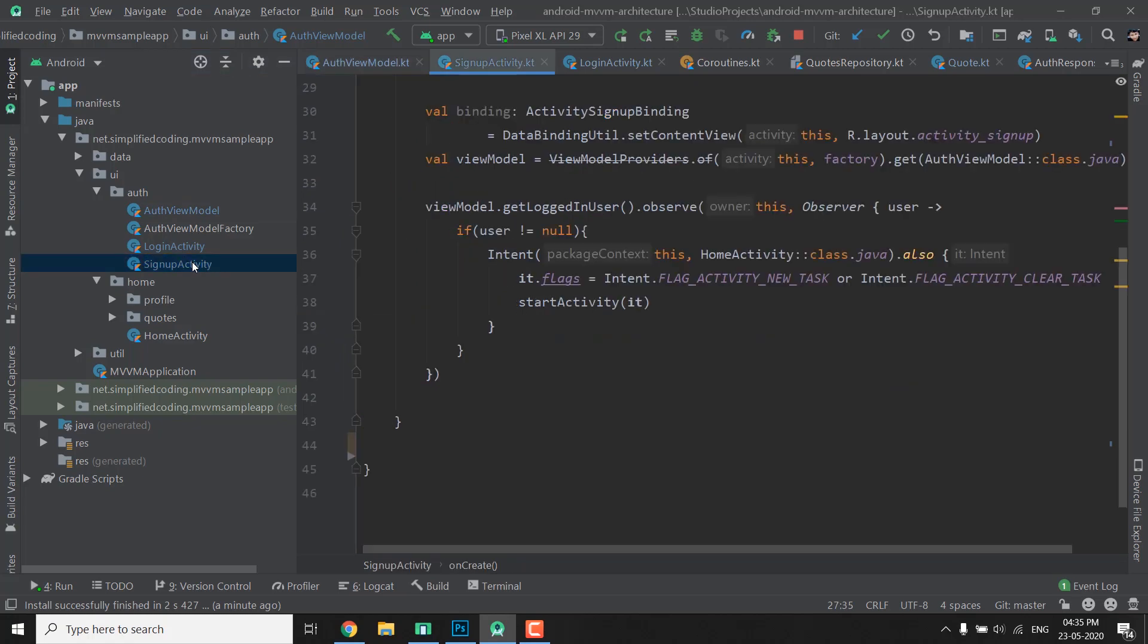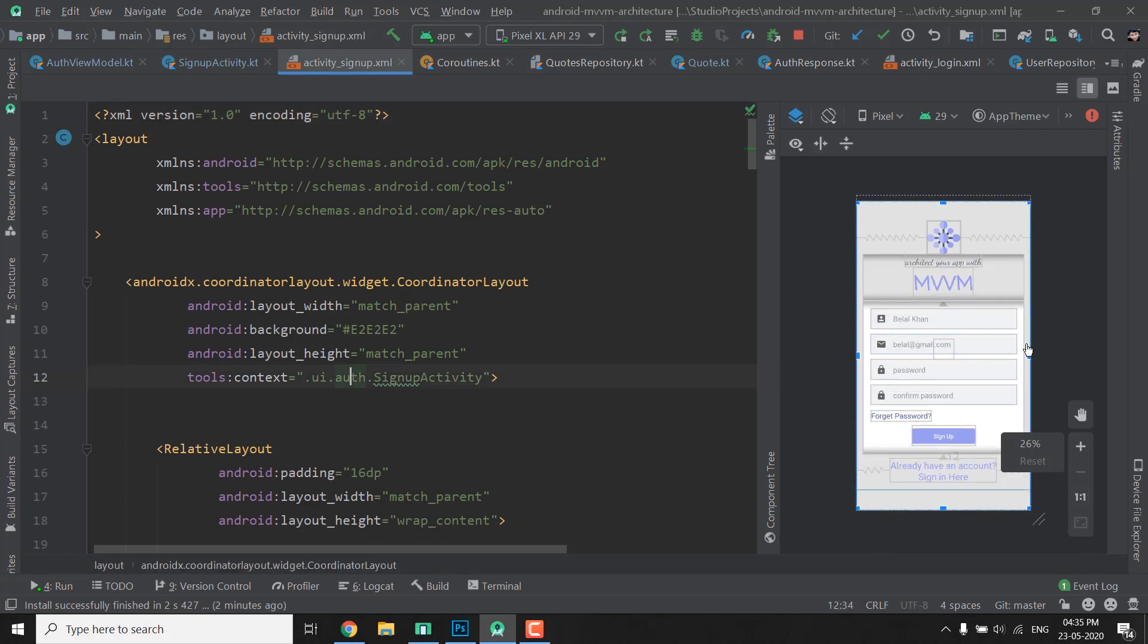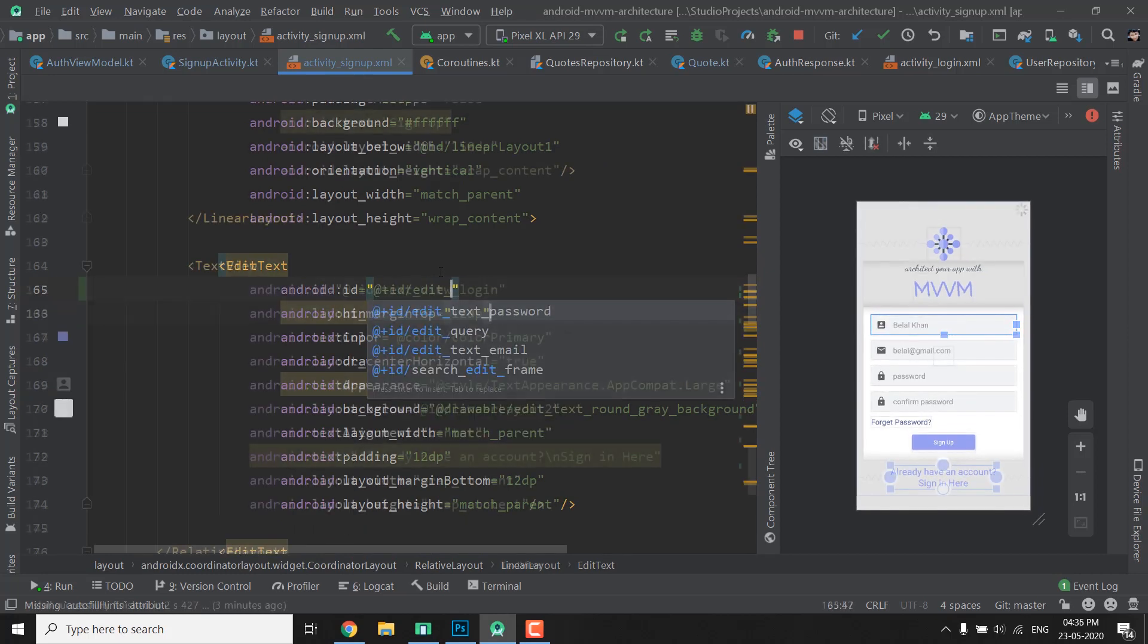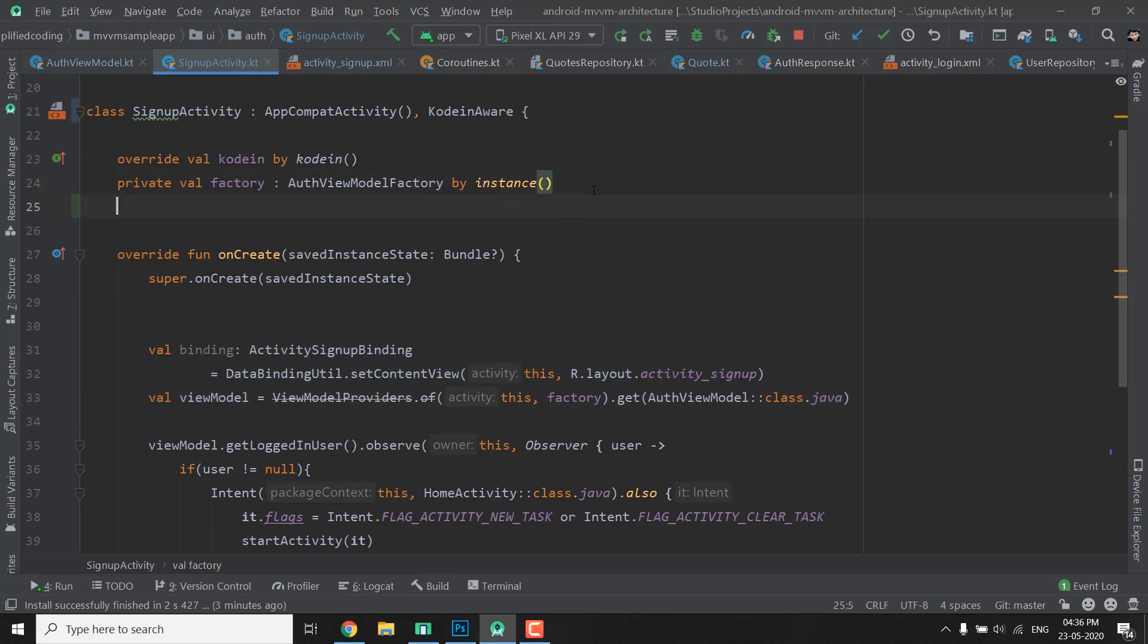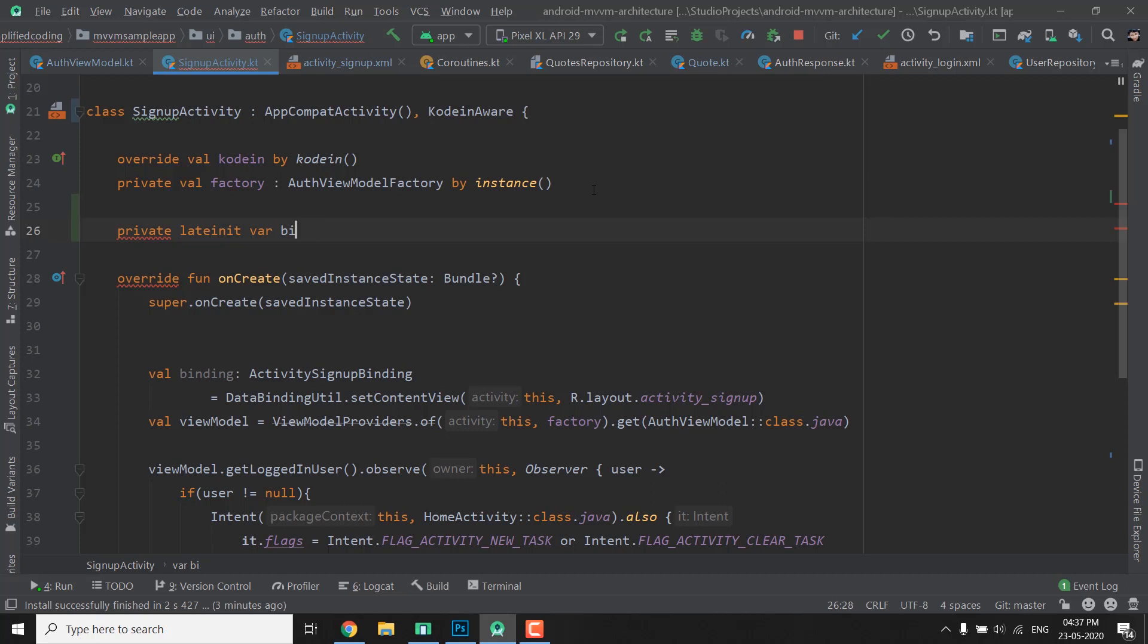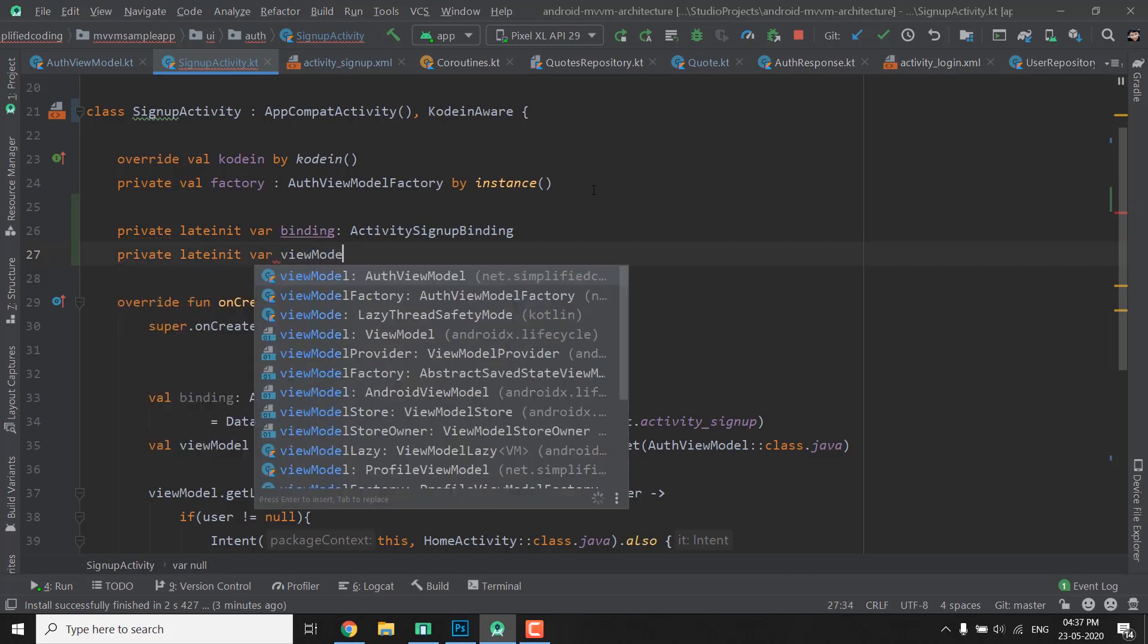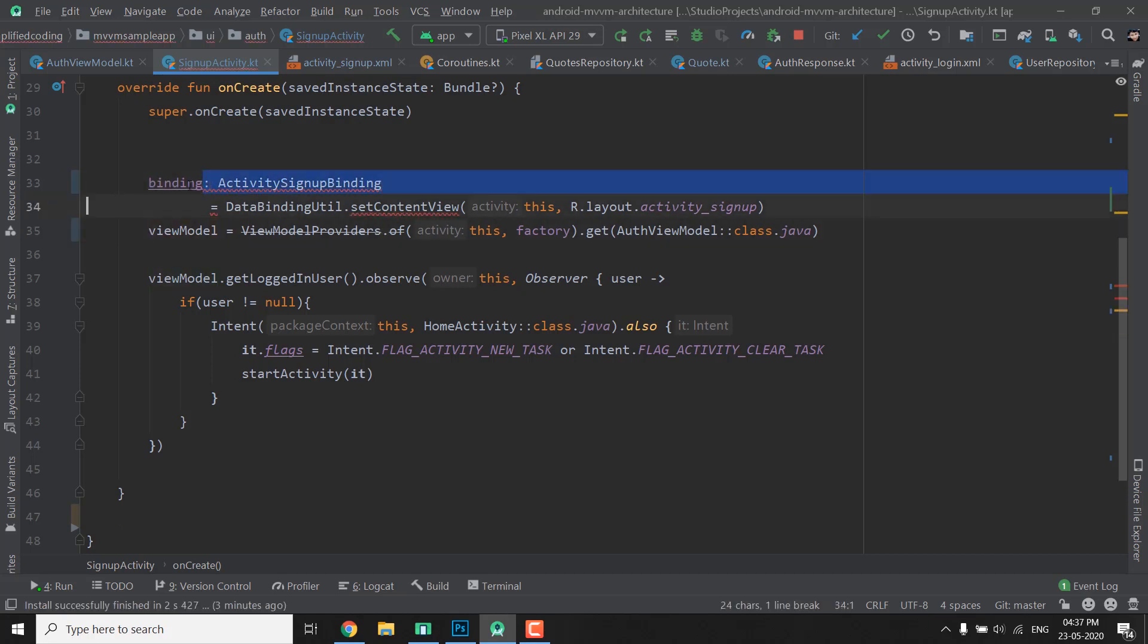Now we will go back to the signup activity and again we will add the IDs to our XML views. So we have ID, that's all. We have given all the IDs. Now go back to signup activity and convert all these two things to class variable. So what we will do is write private lateinit var binding of type ActivitySignupBinding, and the same way we will create private lateinit var viewModel of type AuthViewModel like this. Now we can remove the val from here and val from the viewModel and we need to remove this thing as well because the type is already defined.